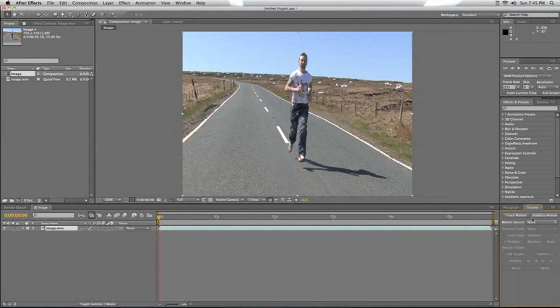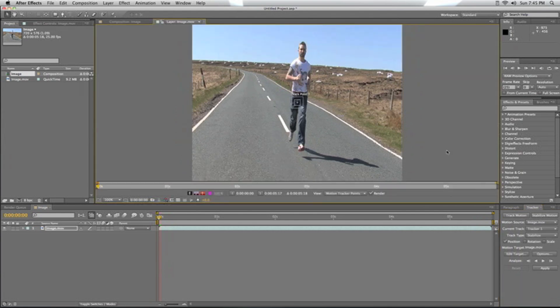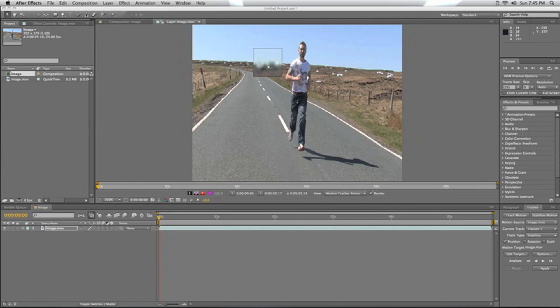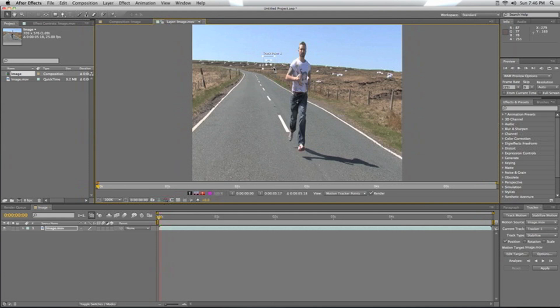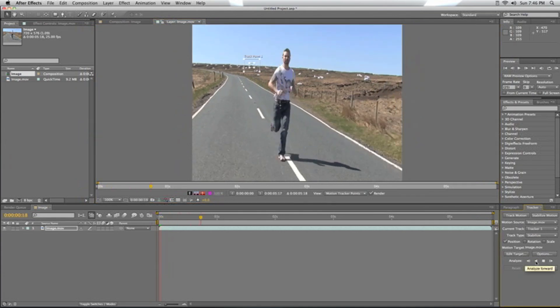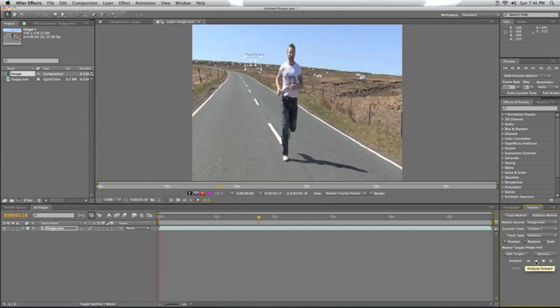We're going to stabilize the motion, so we need to find a point on the horizon which doesn't change throughout all of it. I know that point's pretty good. We're just going to play around with the search box a bit and have it searching. That's basically all we're going to do, and we'll just let it analyze forward throughout all of it.